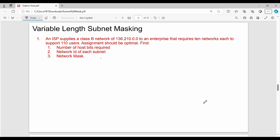Hi friends, welcome back. In previous videos we covered a lot of concepts about subnetting, fixed-length subnetting, subnet mask, and application-based subnetting. Question number one: an internet service provider supplies a Class B network IP address to an enterprise that requires 10 networks, each to support 110 users. The assignment should be optimal. Find the number of host bits required, the network ID of each subnet, and the network mask.